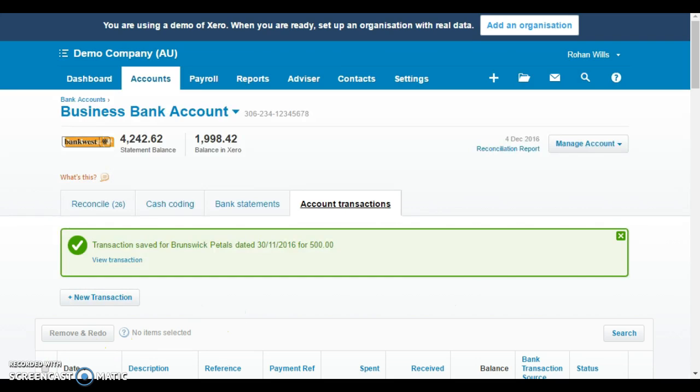What we now need to do is that that original $500 that was deposited wasn't really payment of the invoice because it was subsequently credited back. We need to apply it against that receive money that we've just done. So how do we do that?